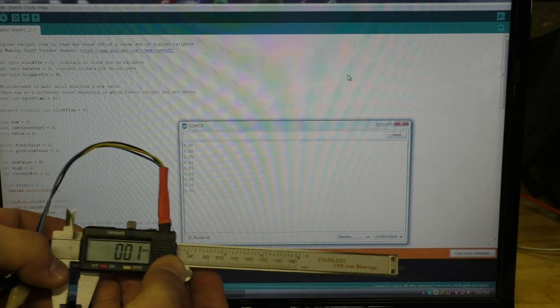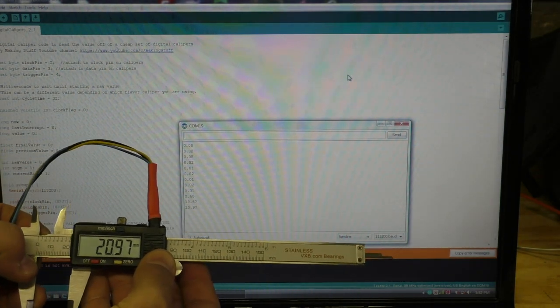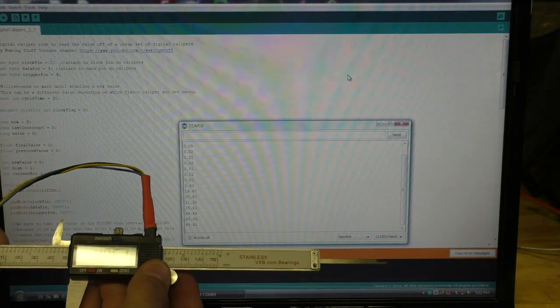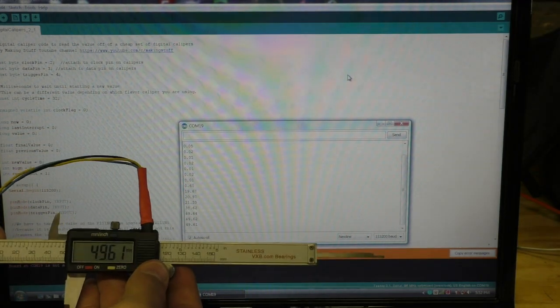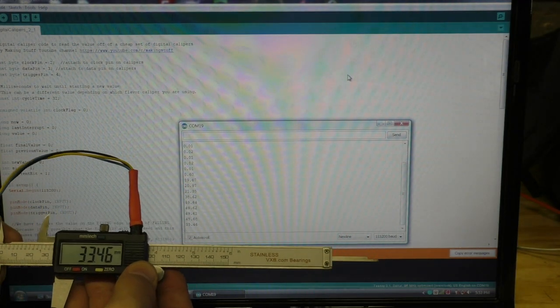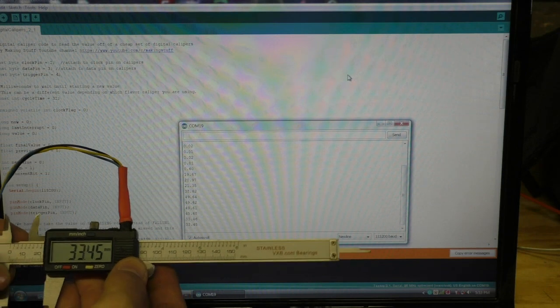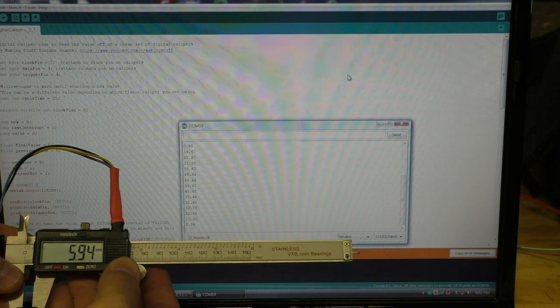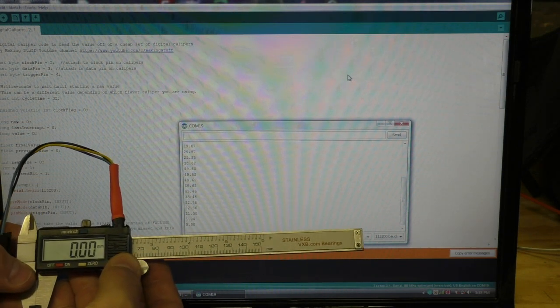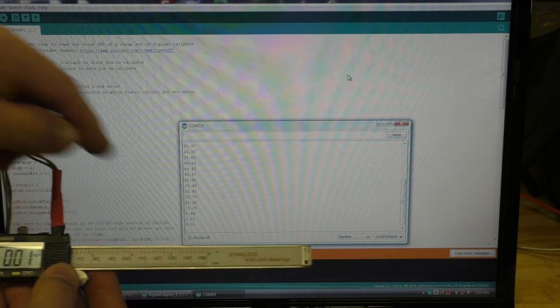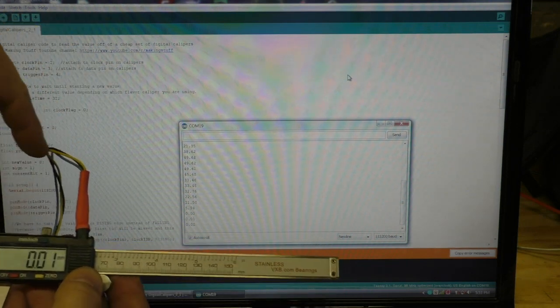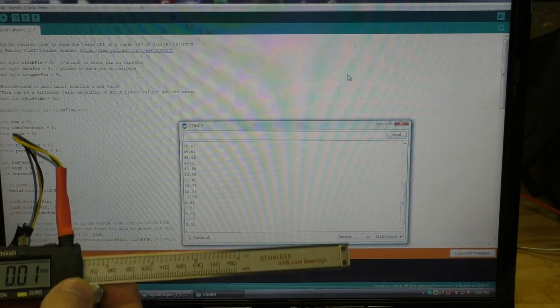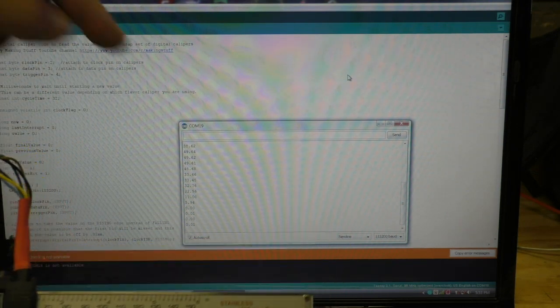So I'll show you here as this changes, you can see the value on the screen changes too. So that means that whenever this value on these calipers change, it's sent out the port into the Arduino and now the Arduino's sending it to my serial port here.